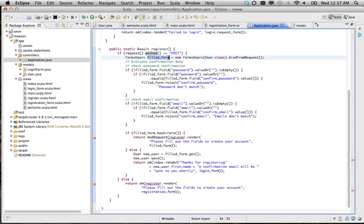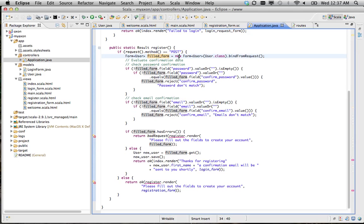we grab the filled out form from the request. Use bind from request and create a new object.